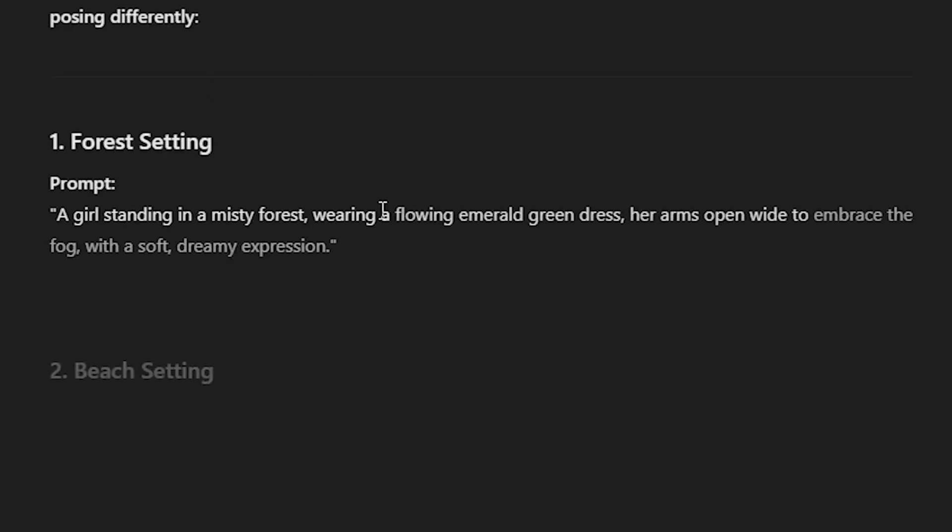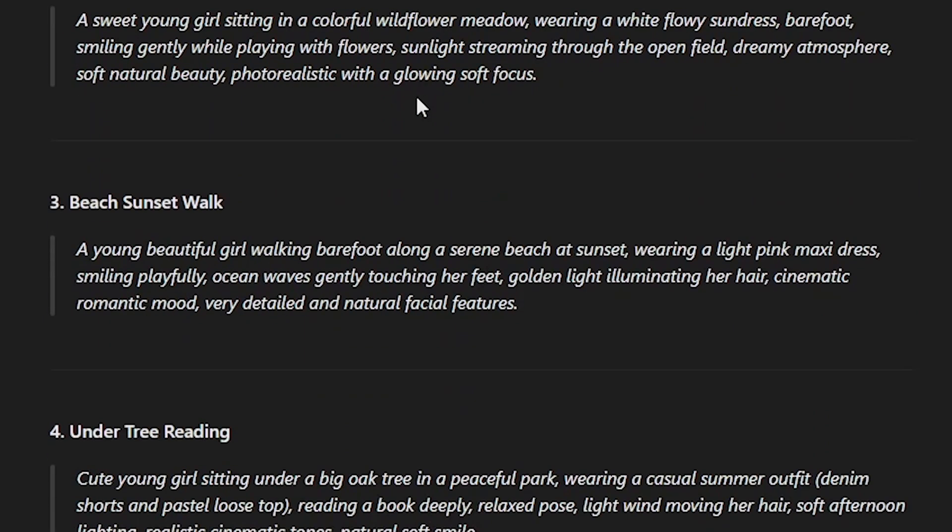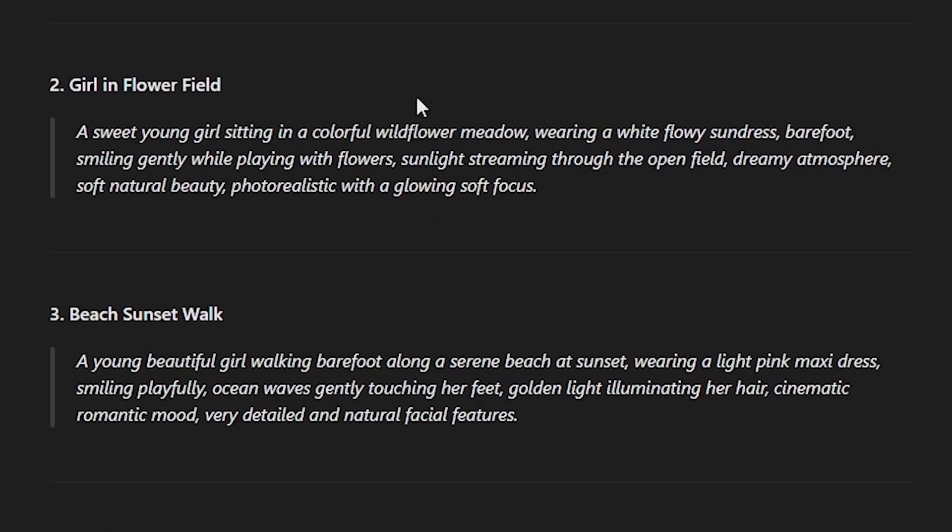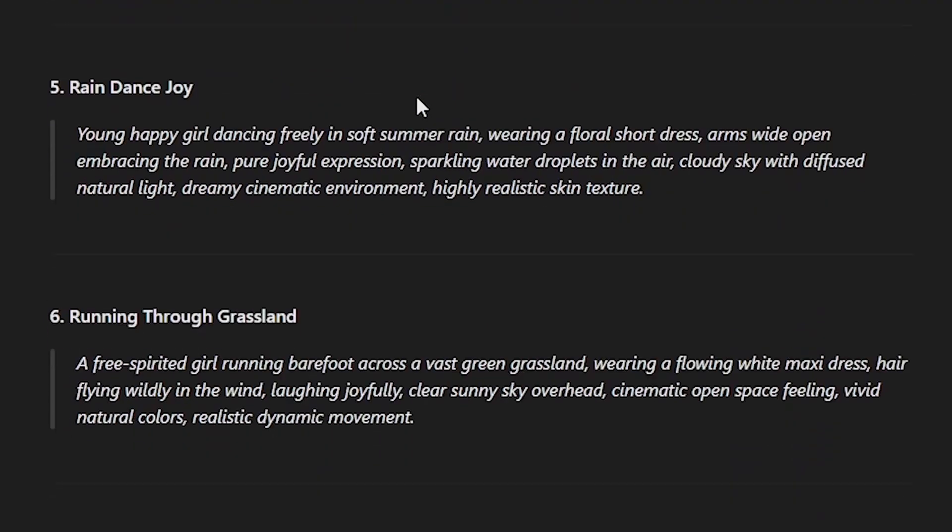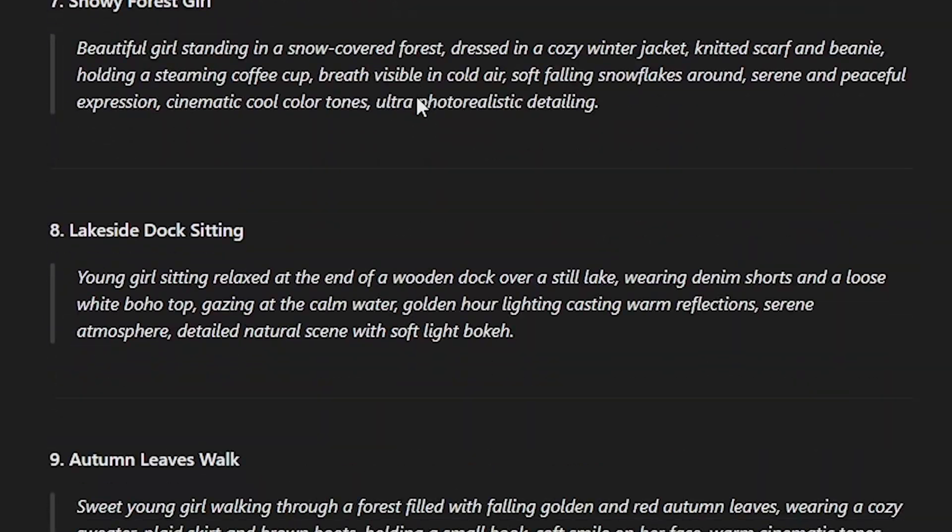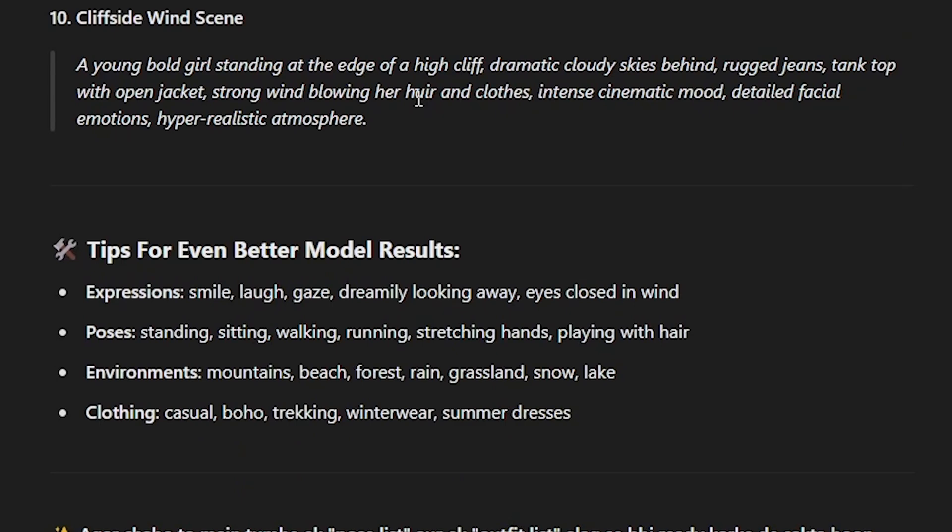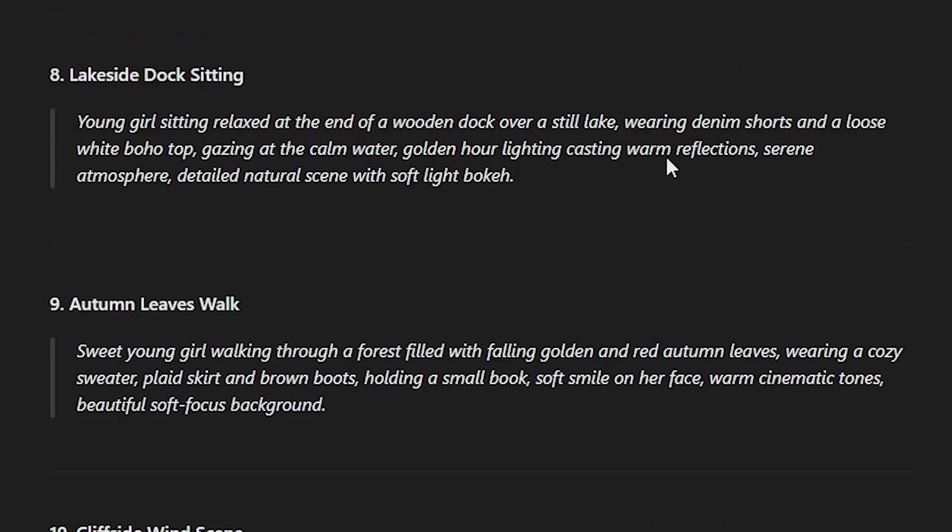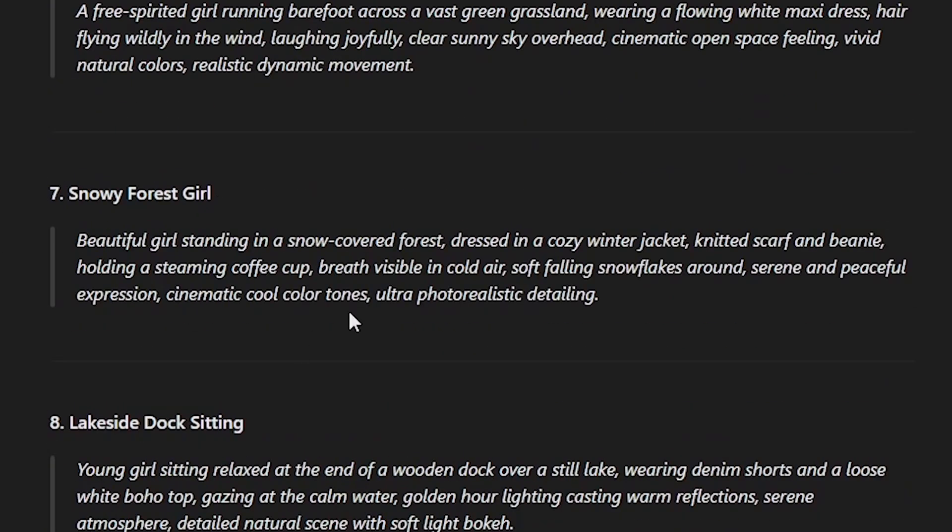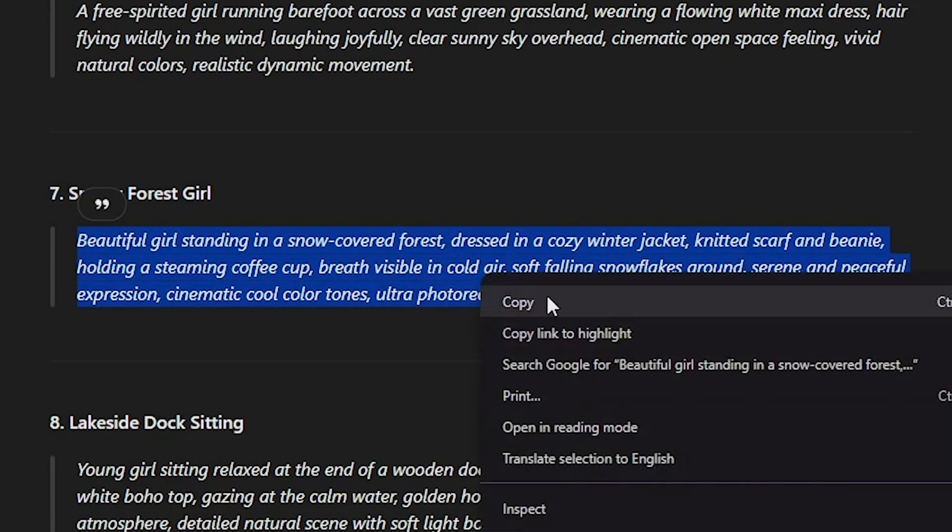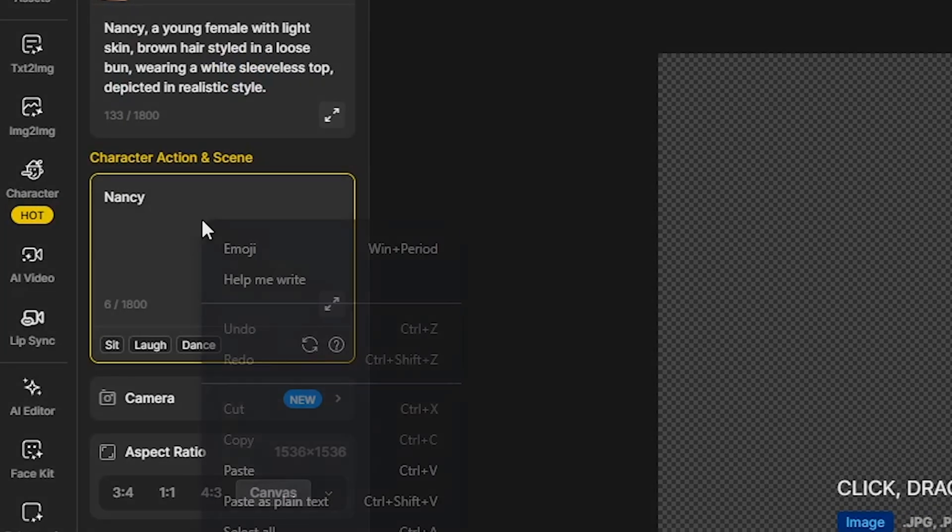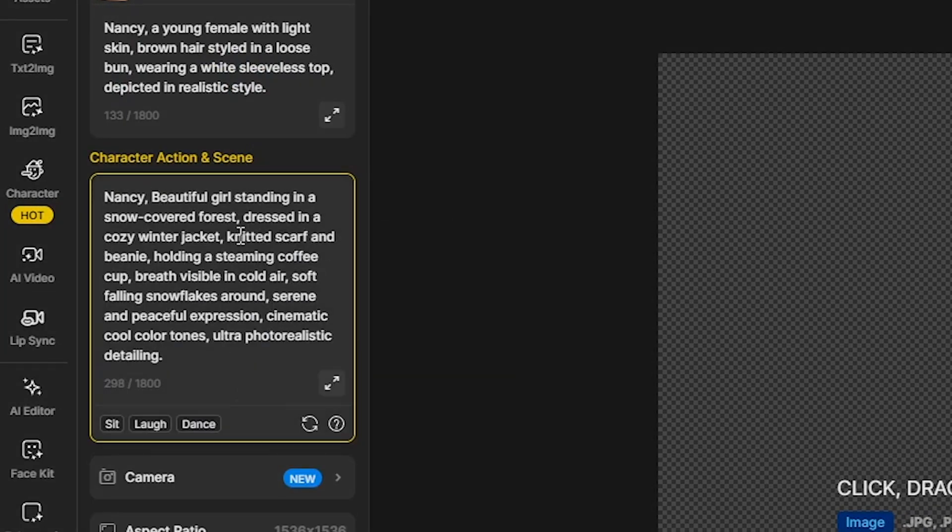Then, ChatGPT will create some amazing prompts. You can also describe your scene idea to ChatGPT for even more customized results. However, for now, I'll go with the seventh prompt, which is Girl in Snow. I will copy this prompt and paste it into the Design AI Character Scene and Action box.